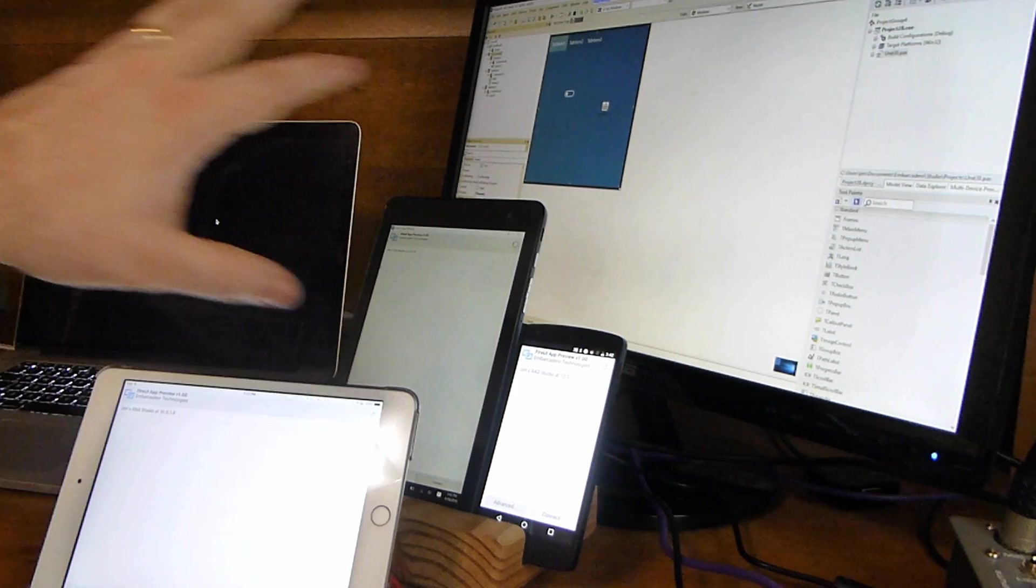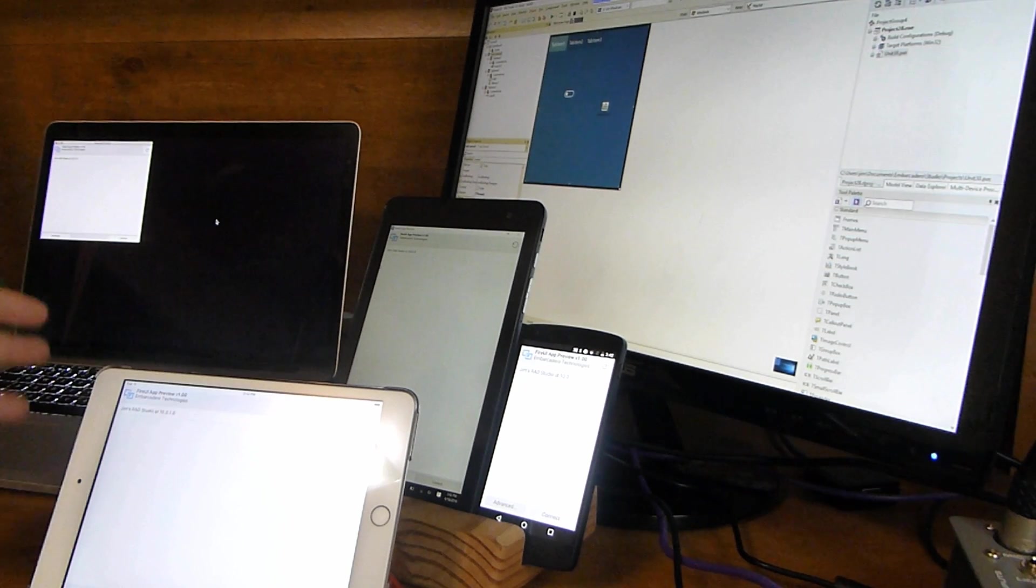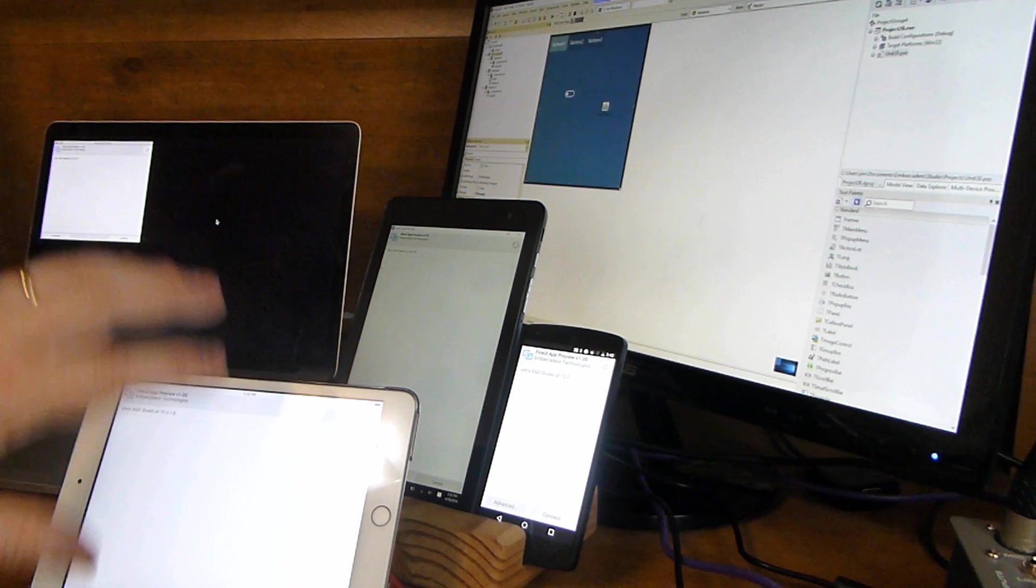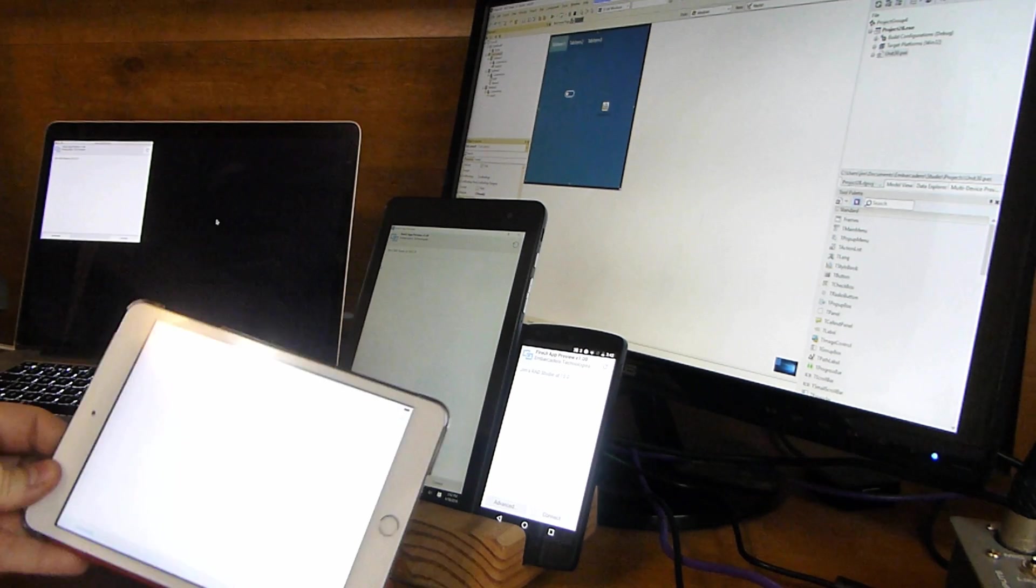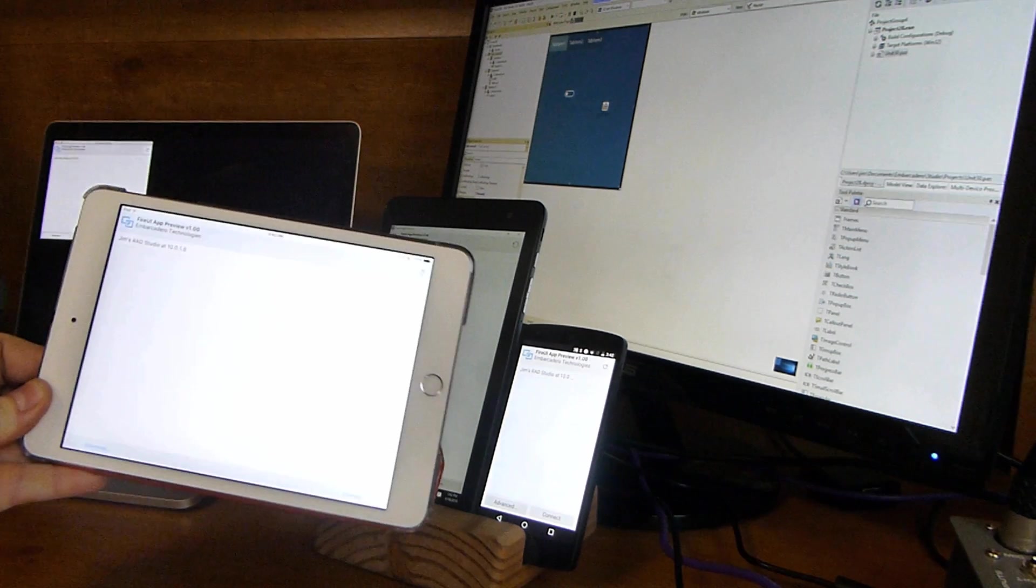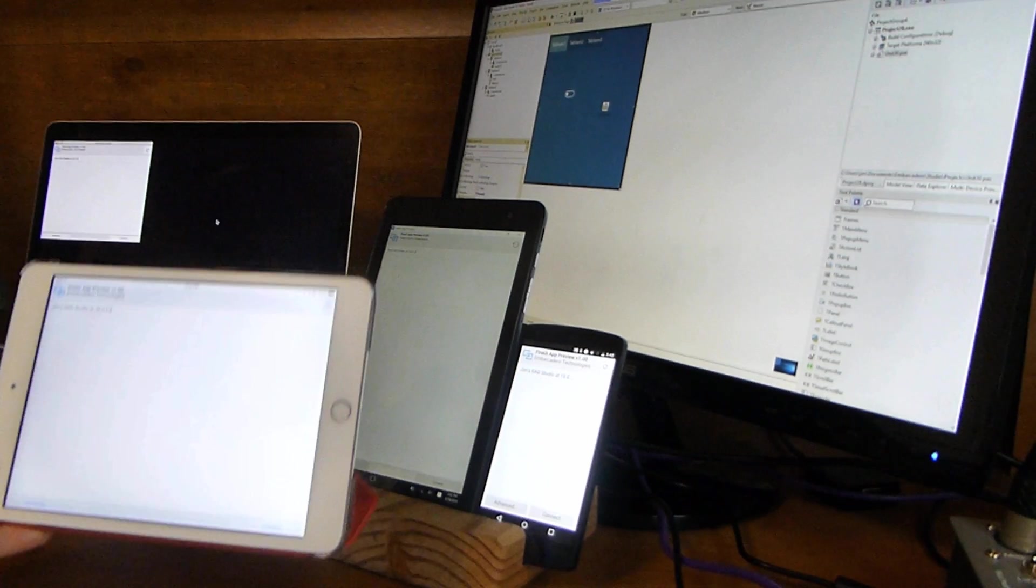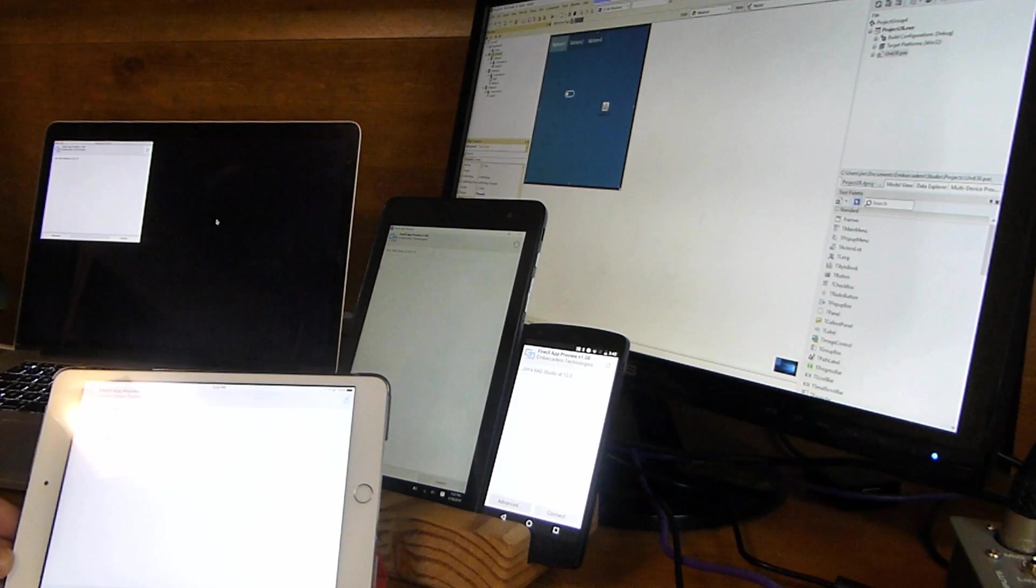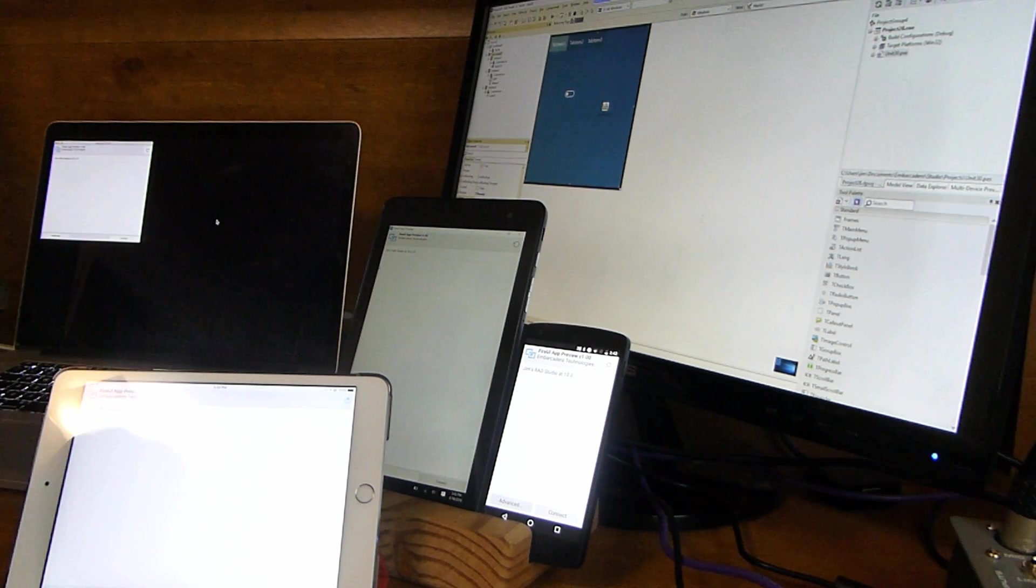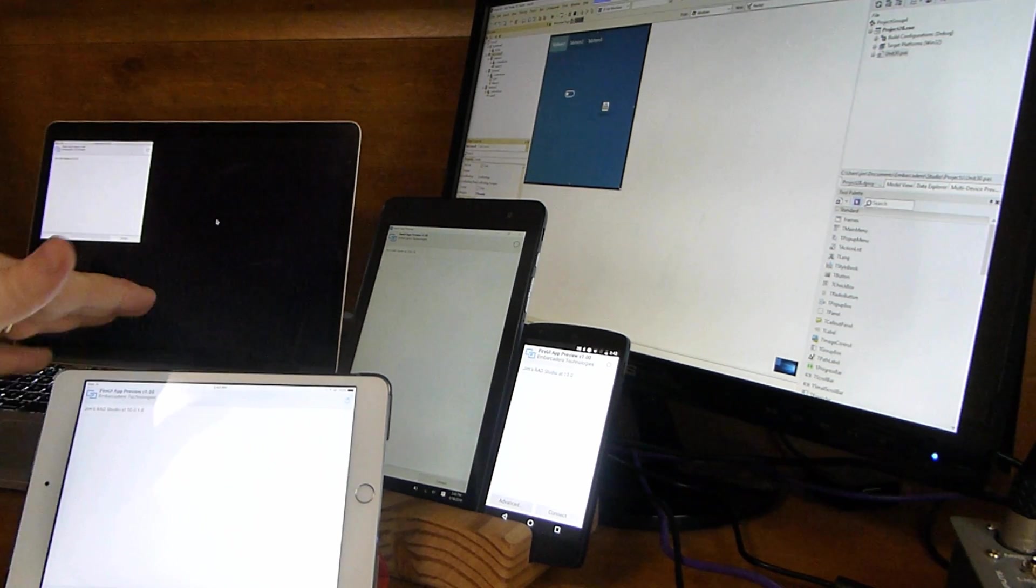So you'll see a variety of devices here. All of these are connected to my IDE. This is my iPad Mini. Notice there's no wires on these devices. They're connected wirelessly over Wi-Fi using the app-tethering technology because they're all on the same network.